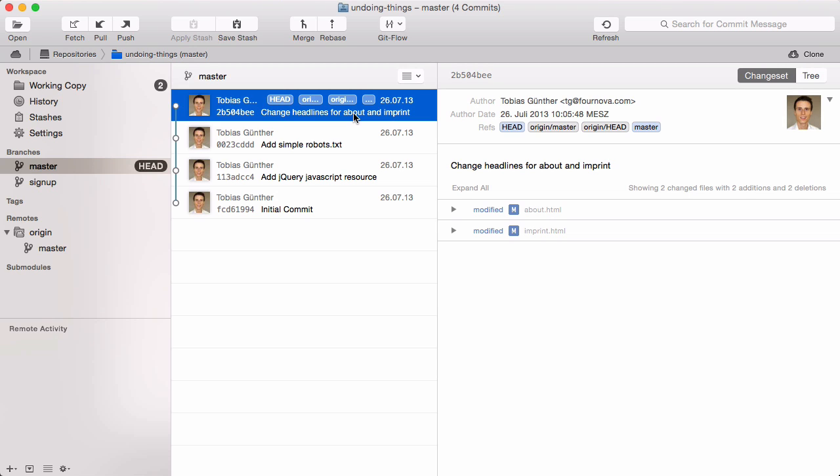Therefore, always make sure you have both checked out the correct branch and selected it in the sidebar. That's it for now — thanks for watching and see you in our next video.